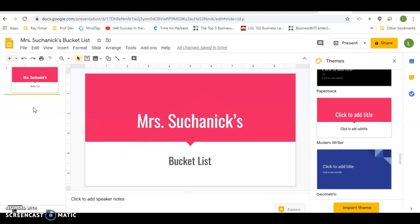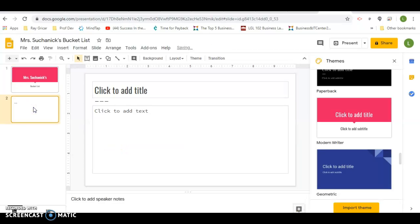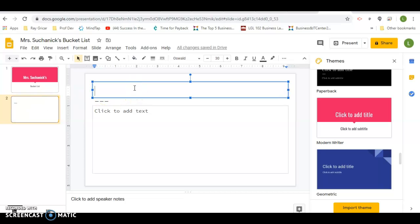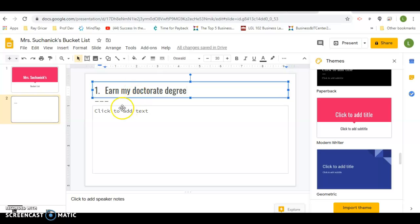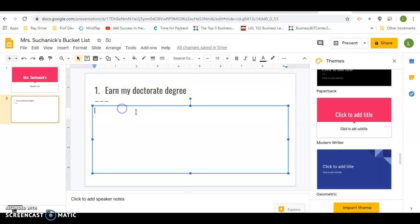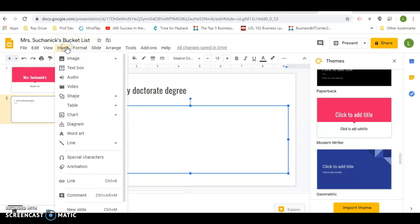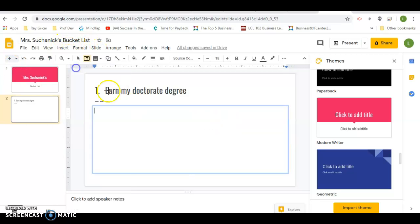Go over and hit Control M. This would be earn my doctorate degree. I go to Wilkes for that. But I want to insert what the degree is in, so let's find a text box.